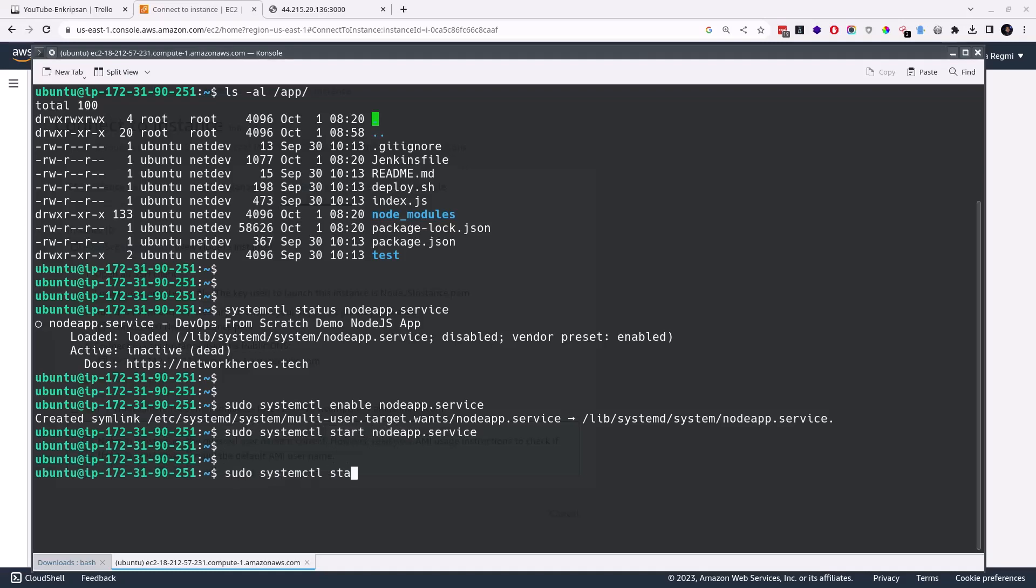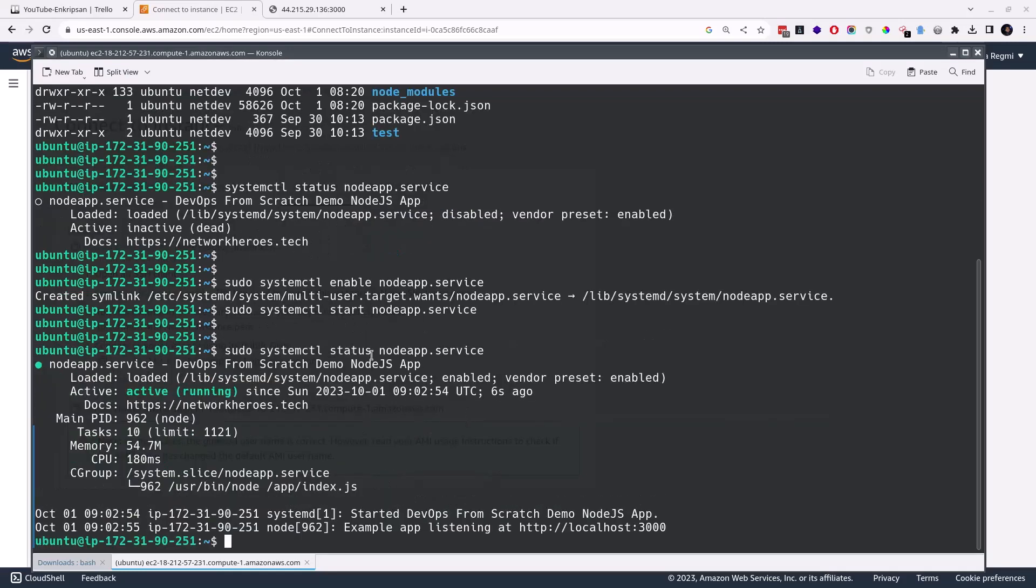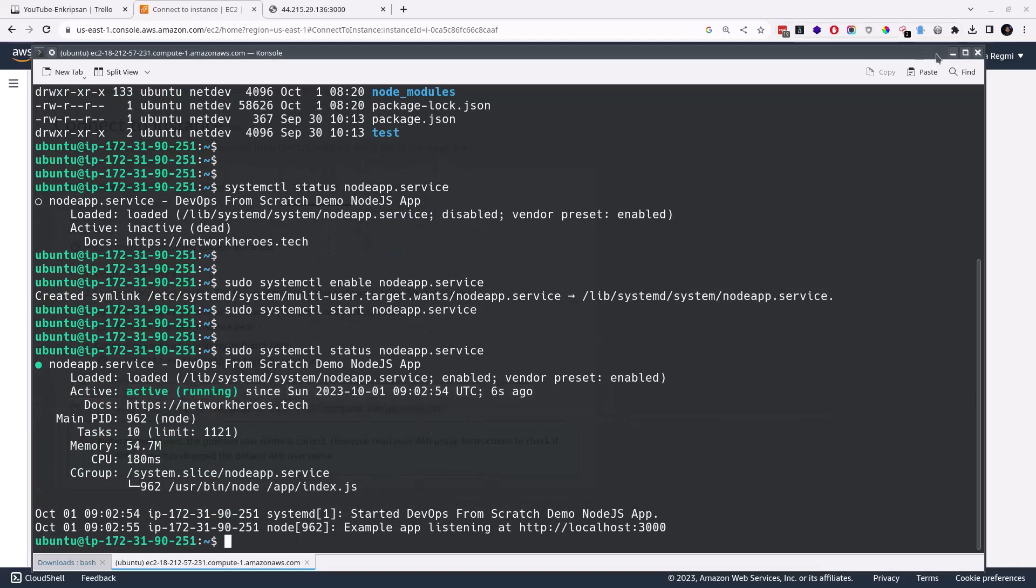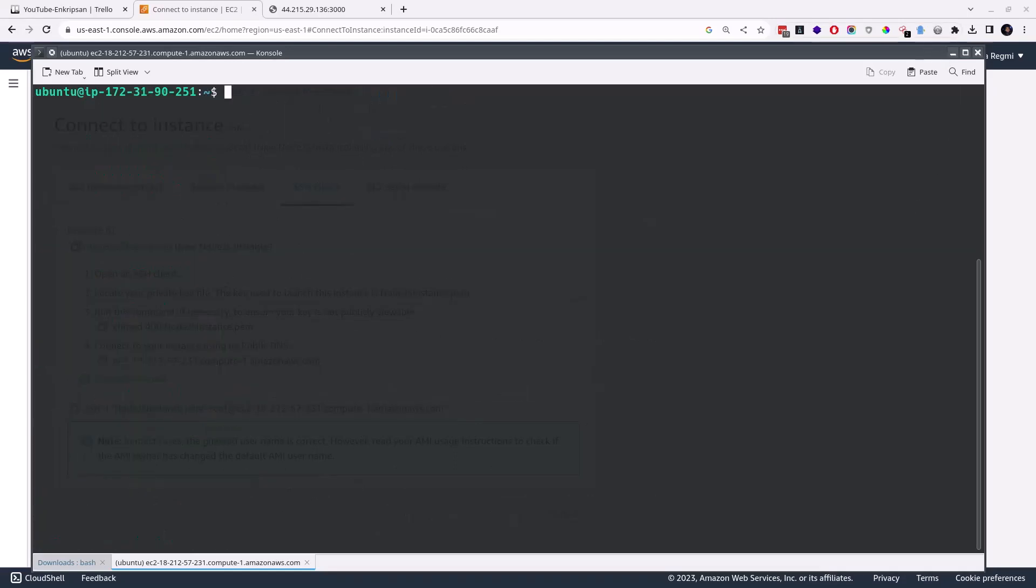Start it and recheck the status. Now it's loaded, active, and running. Next, I want to check with the IP if the application is running or not.